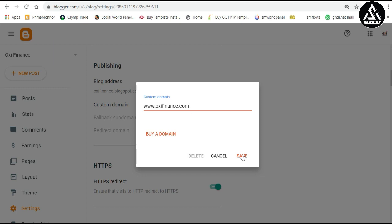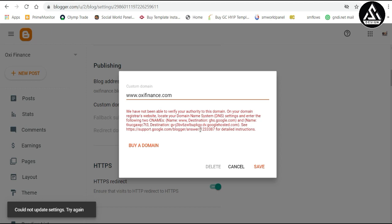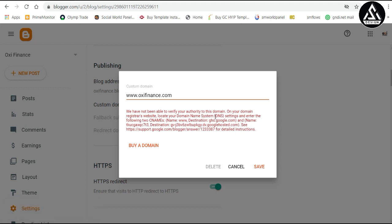Click the Save button — it will not save immediately; it will ask you some queries you have to fulfill. You can see it says to go to your DNS settings. First, add a CNAME record. The first CNAME record's host value is 'www' and the destination is ghs.google.com. We have to copy this first.